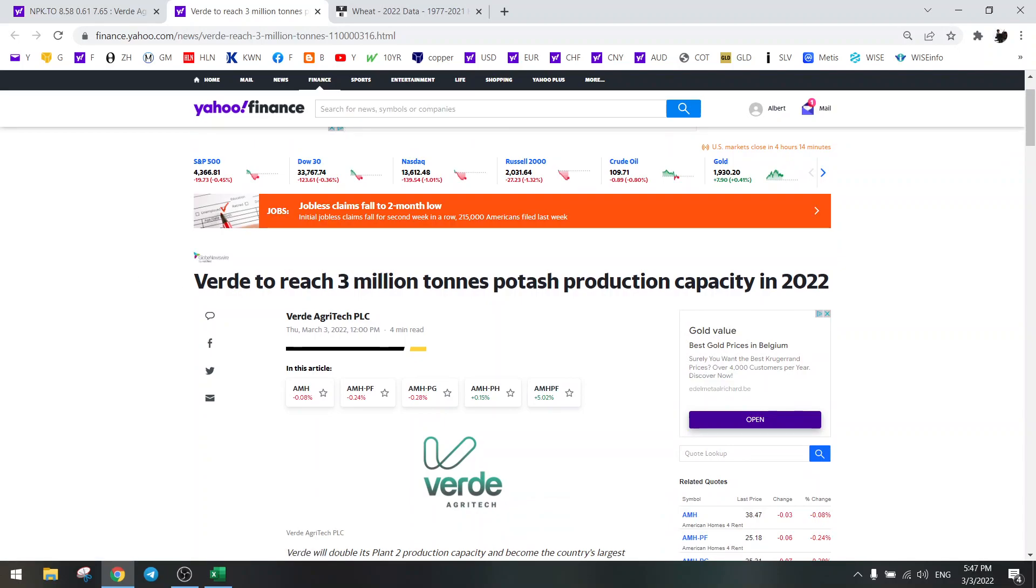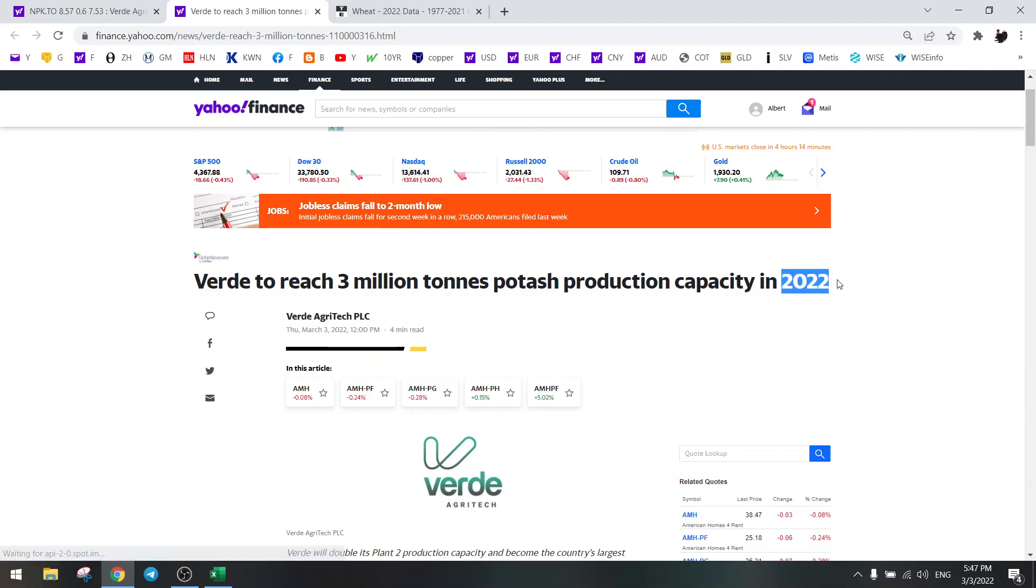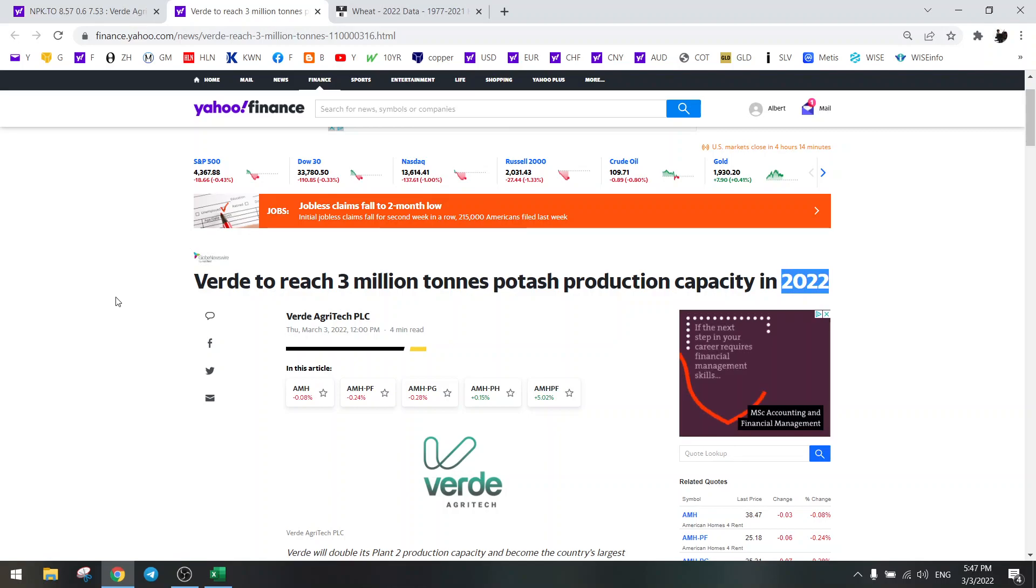So what was the news? Verde is going to reach 3 million tons of potash production and this year they're only at 700,000, so this is amazing. They are going from 700,000 to 3 million this year, not next year but this year.